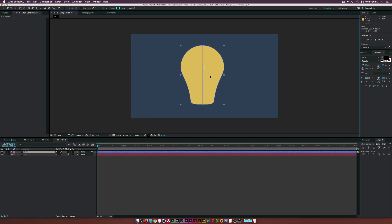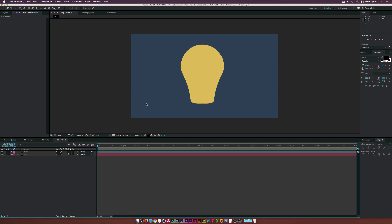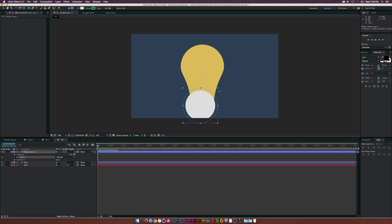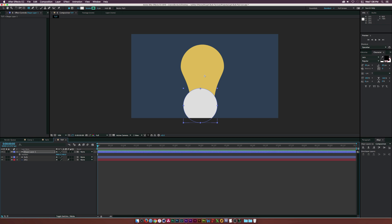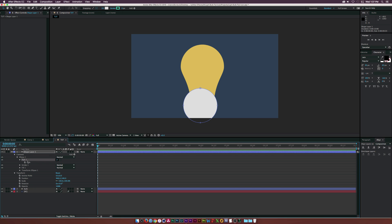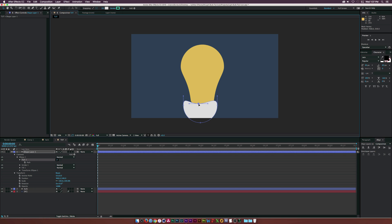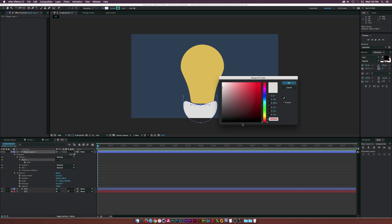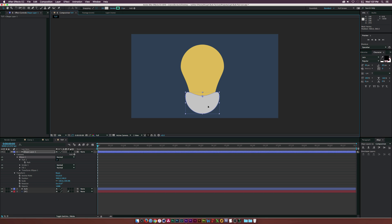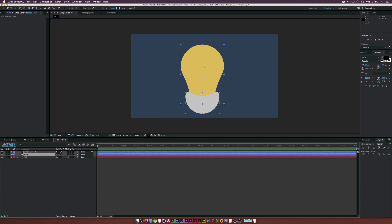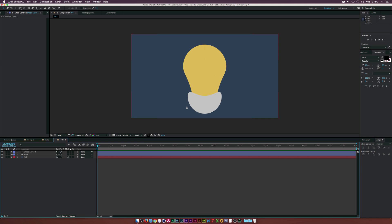Now we have to create the base of the bulb — the part that gets screwed in. I'll go back to the Ellipse tool and draw out another perfect circle by holding Command and Shift. Then go into Ellipse 1, right-click Ellipse Path 1, Convert to Bezier Path. I'll hit V for the Selection tool, go inside Path 1 of our ellipse, select the top point, drag it down while holding Shift. I'll set this to a darker gray color and move it into position. I'll select both shape layers, go to the Align tab — Window, Align if you don't see it — and center everything up.